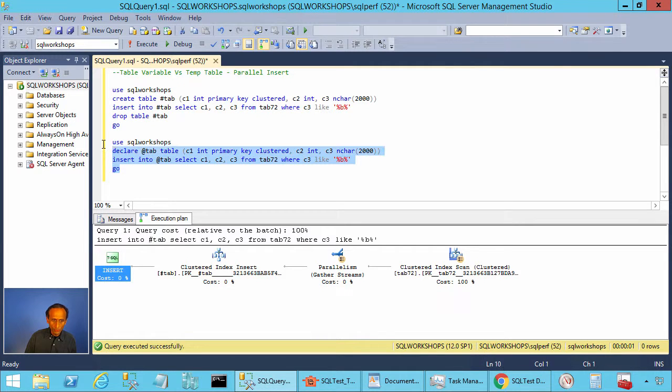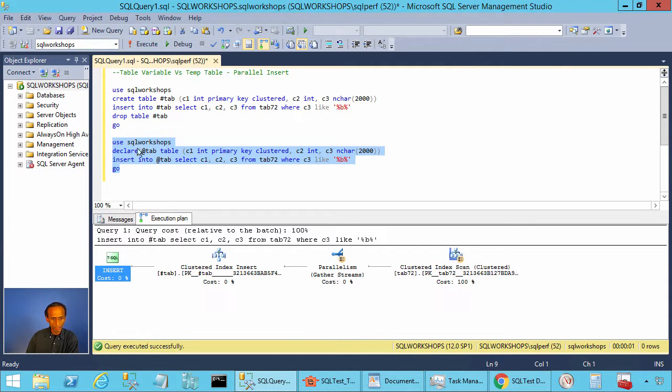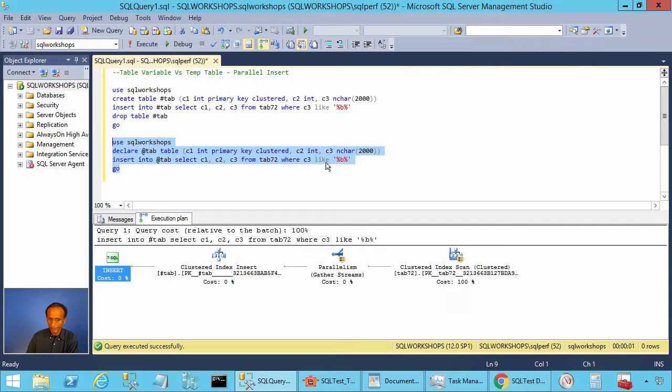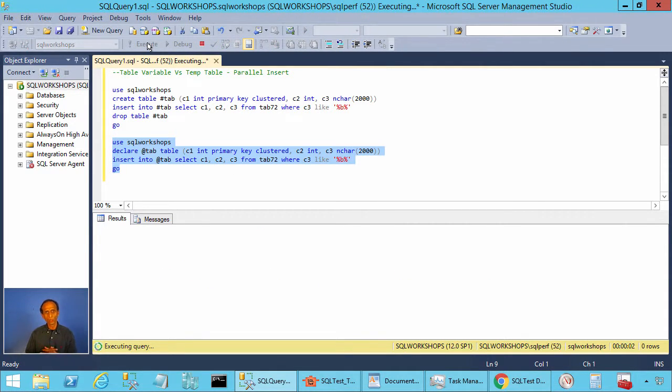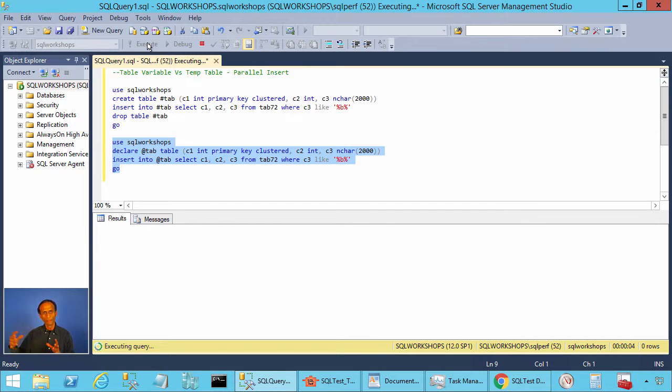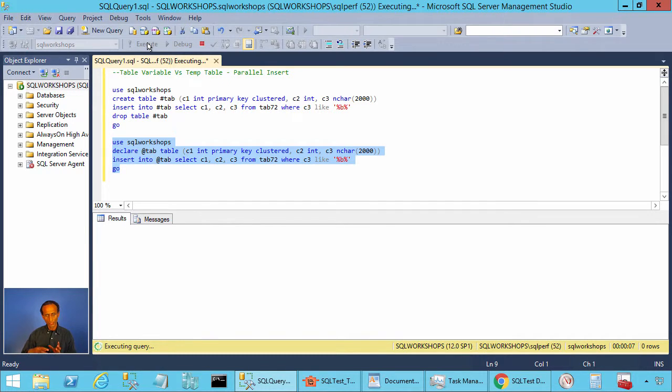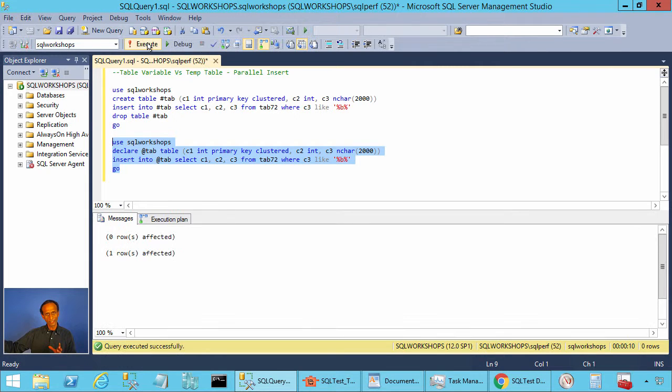Now we will execute the second batch. The second batch is similar to the first batch except we use table variable. We insert into the table variable with the same select statement. Let's start this execution. This query will take a long time to complete because when you are inserting into a table variable, SQL will not execute the select statement in parallel.